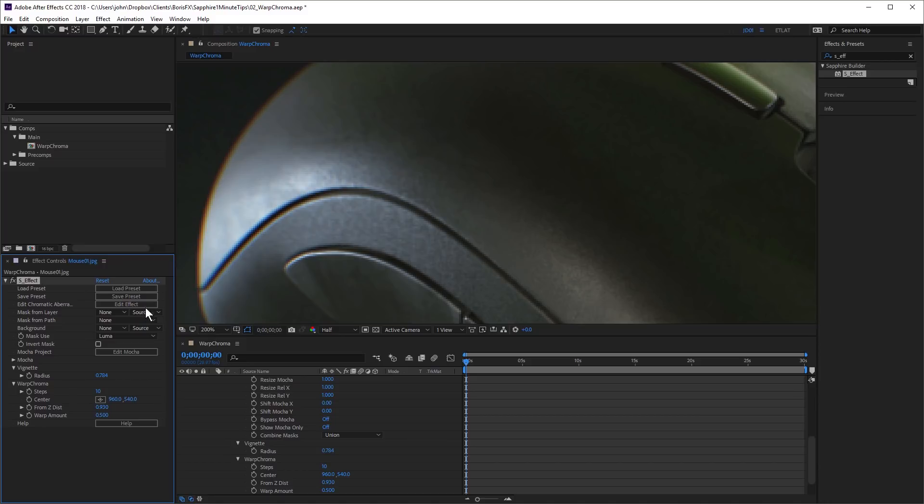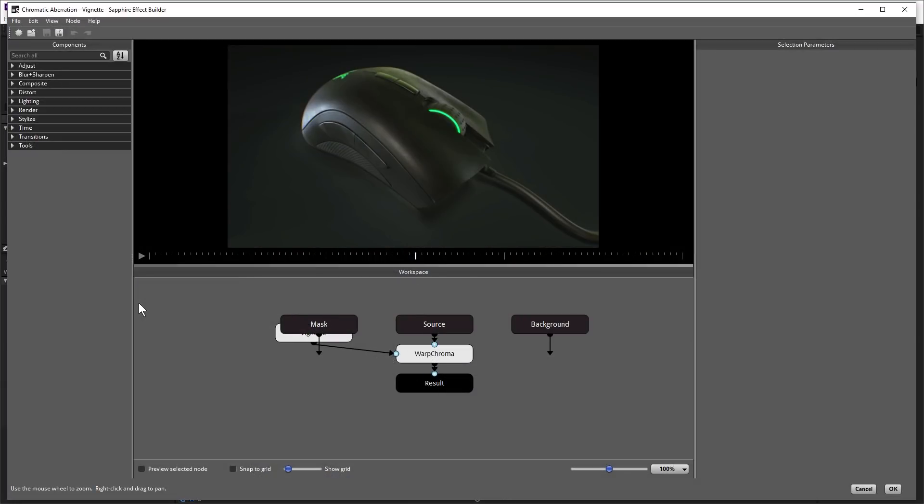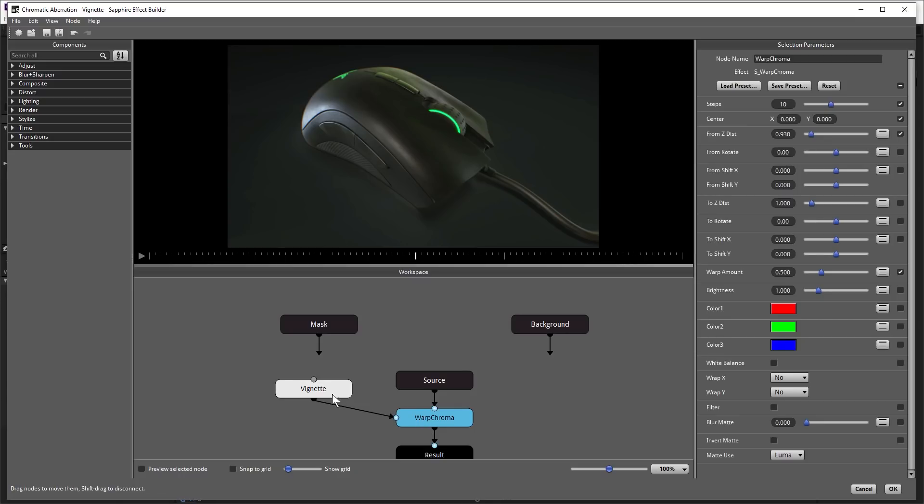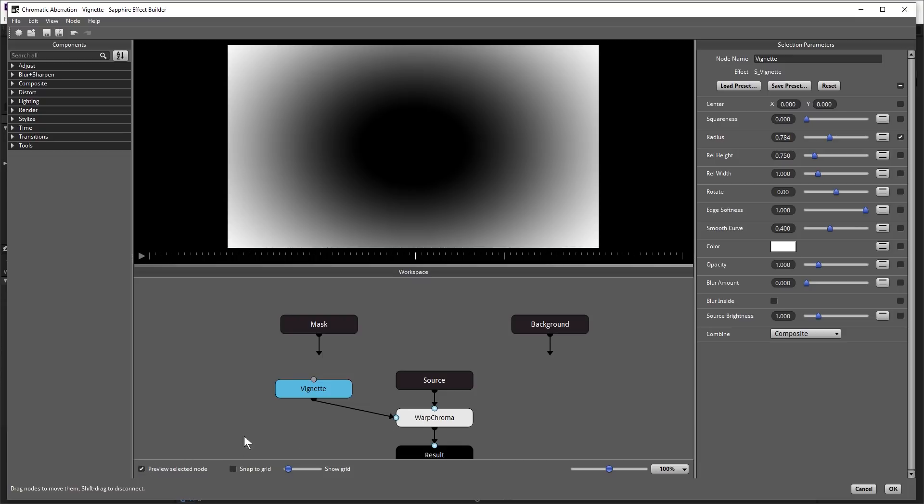So if I just click Edit Effect, we'll take a look at what's happening here. So here we have the Warp Chroma effect and we also have a vignette effect which is connected to the matte port of the Warp Chroma effect. And if I just click Preview Selected node, now we can see the vignette effect. So the Warp Chroma effect is only being applied to the white areas and we're getting a nice subtle fall off towards black where there's no Warp Chroma effect applied.